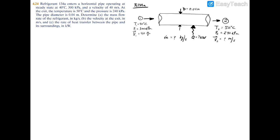Here we have our schematic — R134A entering and exiting, our pipe diameter, our givens on both sides, and we're looking for our mass flow rate, our heat transfer, as well as our velocity at exit point two.